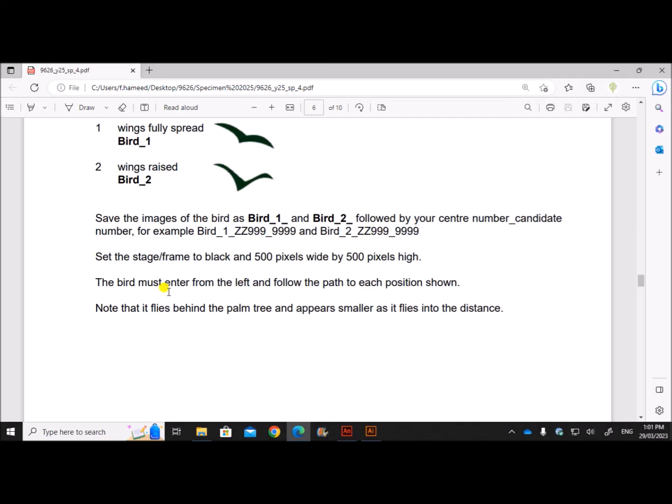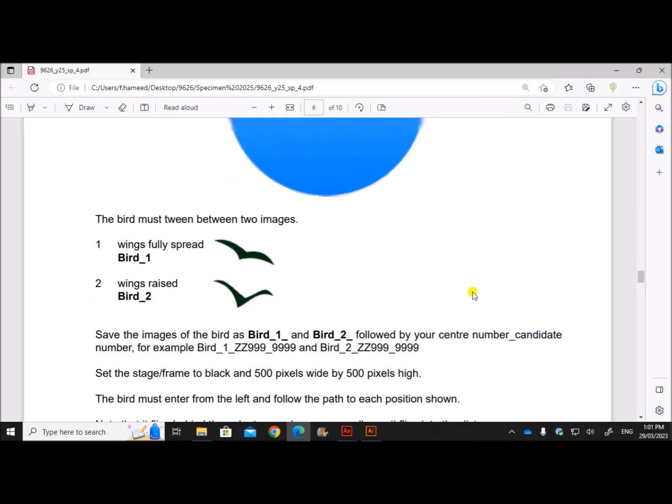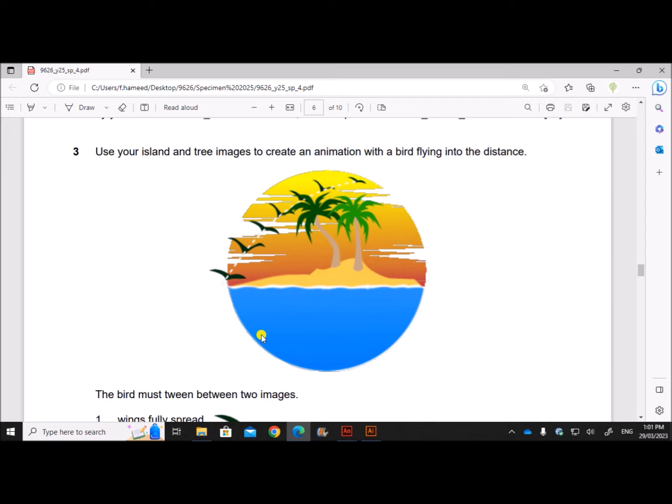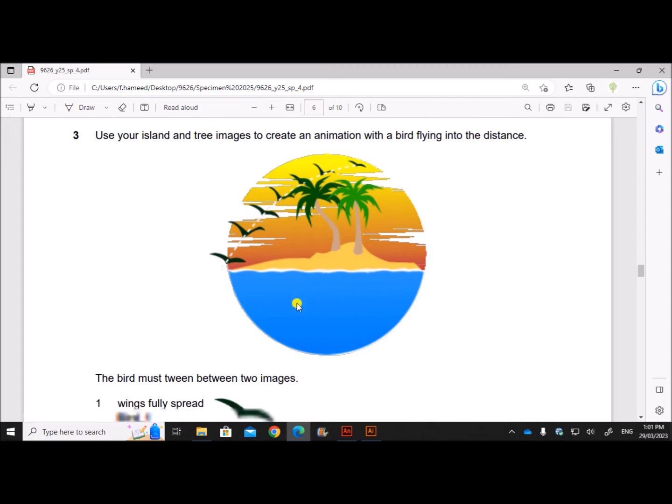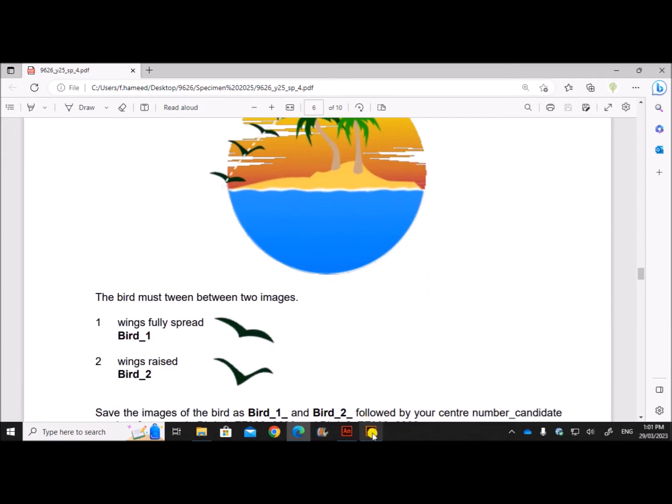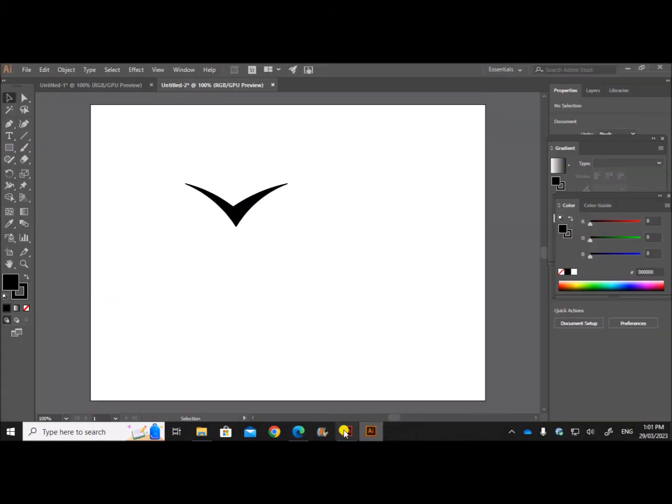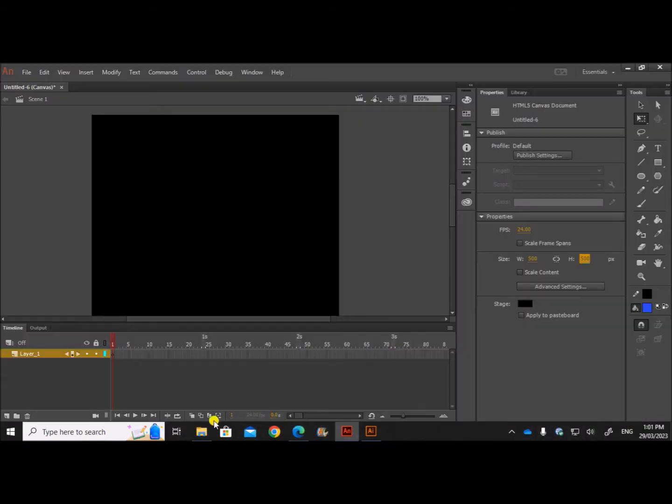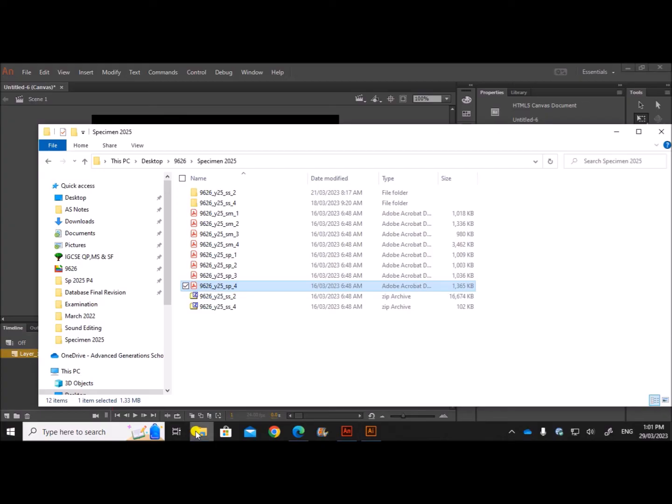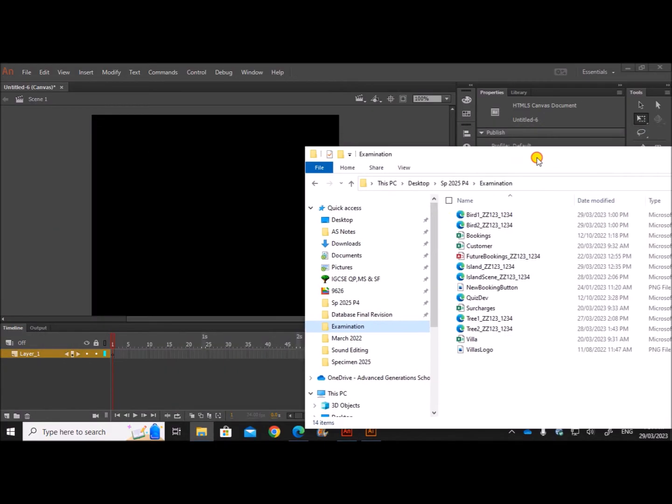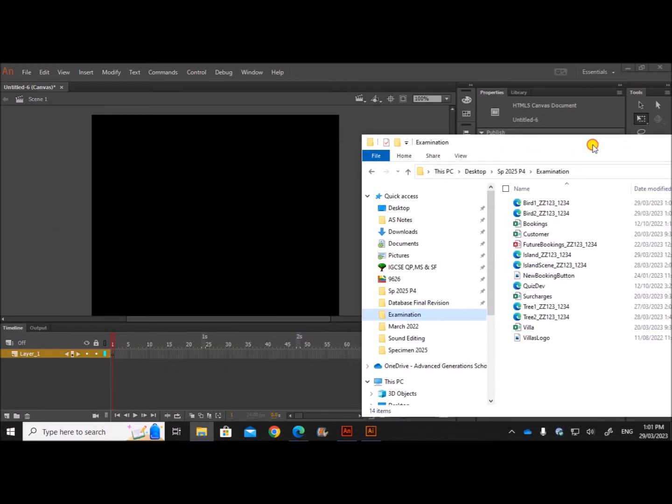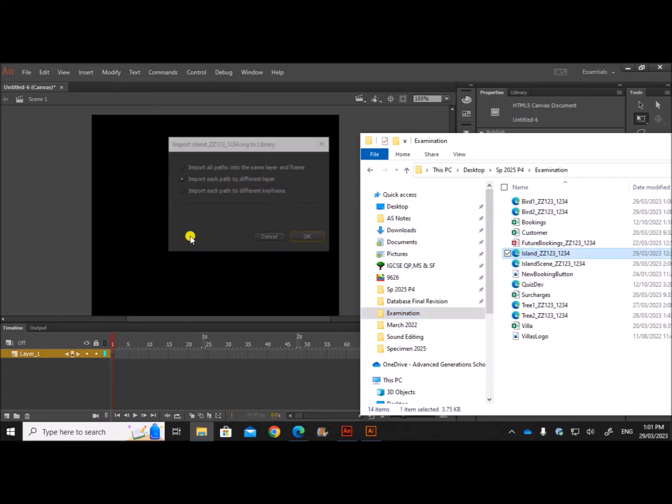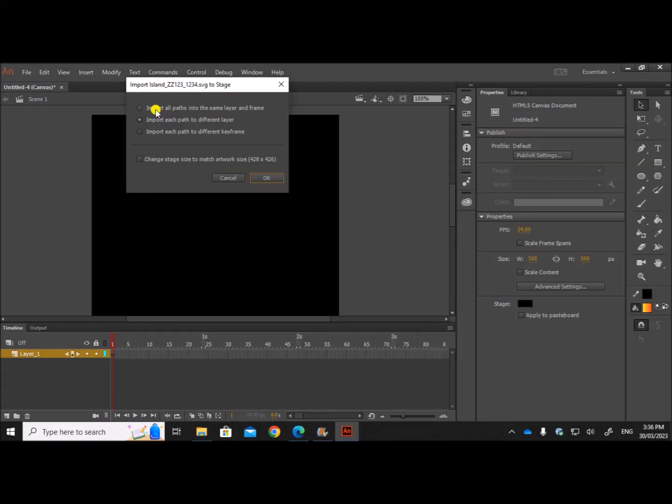The bird must enter from the left and follow the path to reach the position, so it should look like this. So first, as the first layer, I'll bring the island image. So these are the images. I'll just bring the island image here. Import all paths into the same layer.